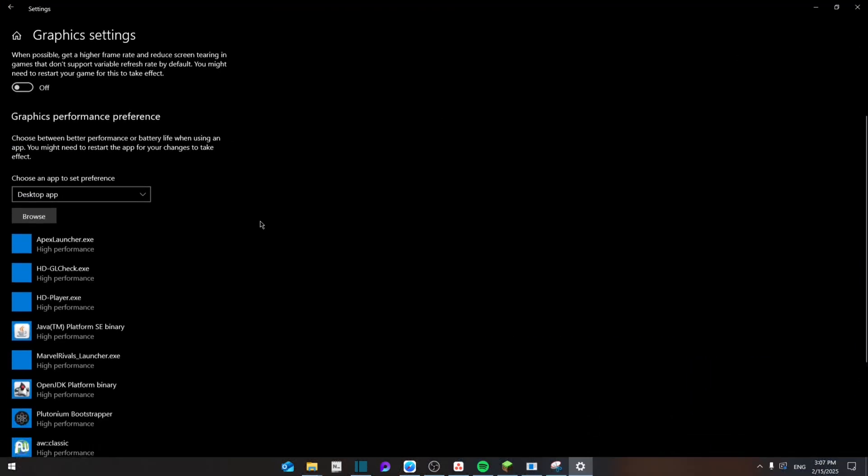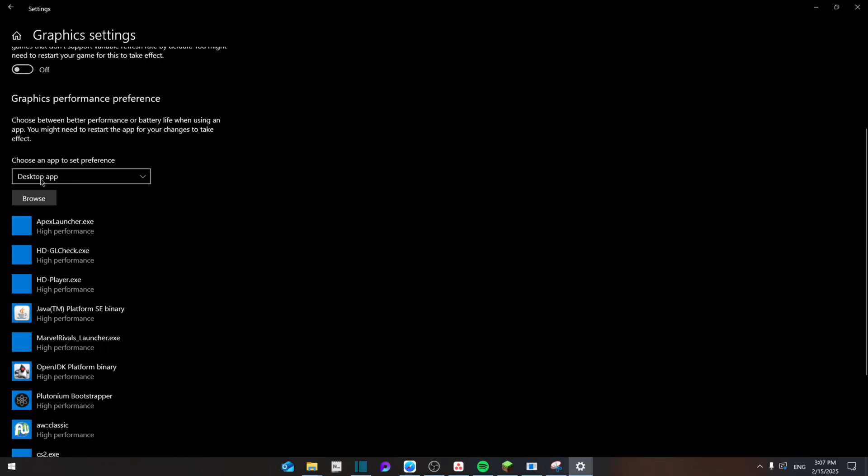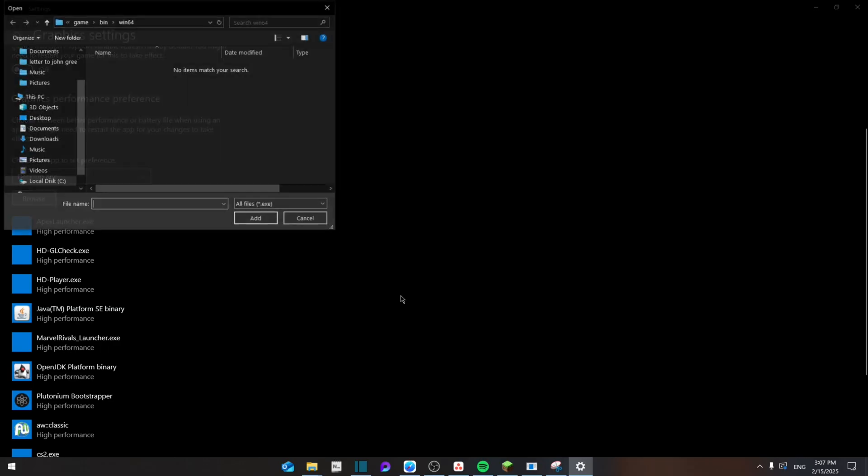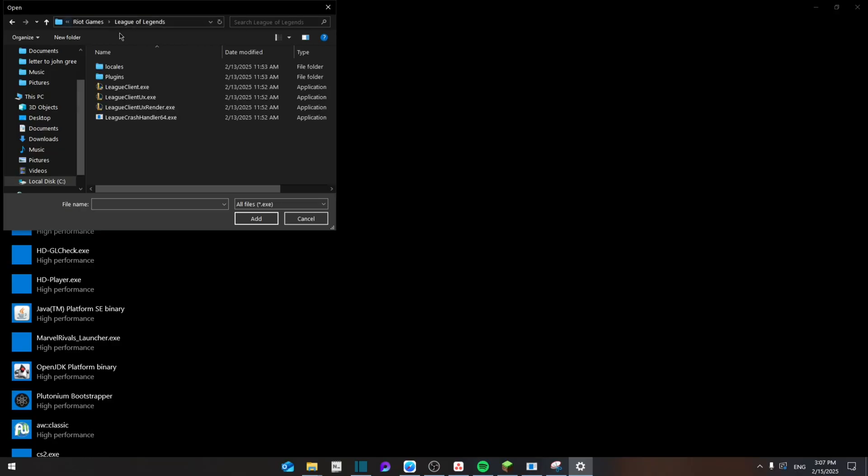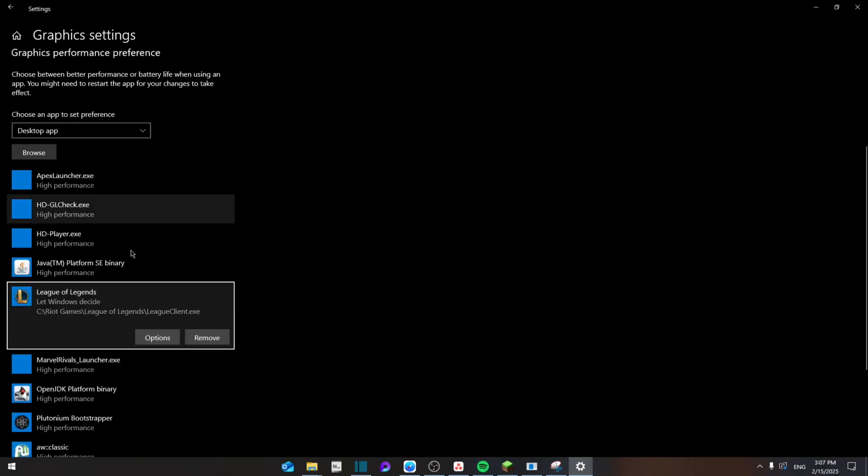And now from here you're going to choose a desktop app and then you're going to browse for League of Legends. Going to paste the address right here, click Enter, and then from here League Client, add it.